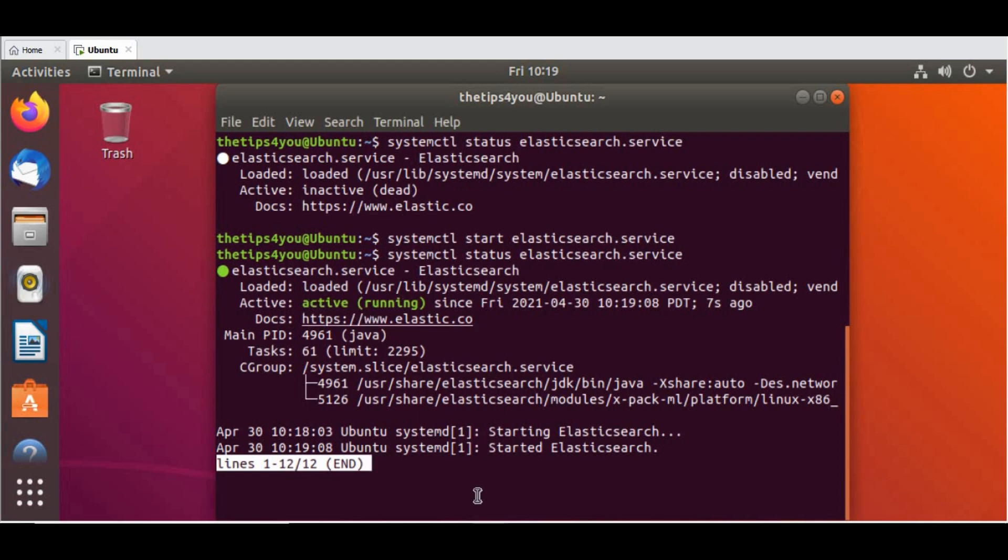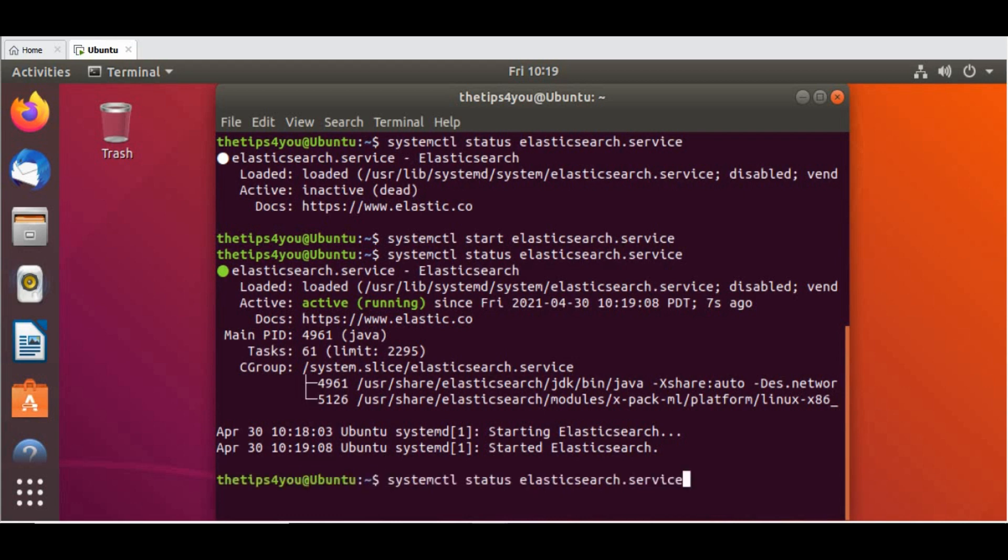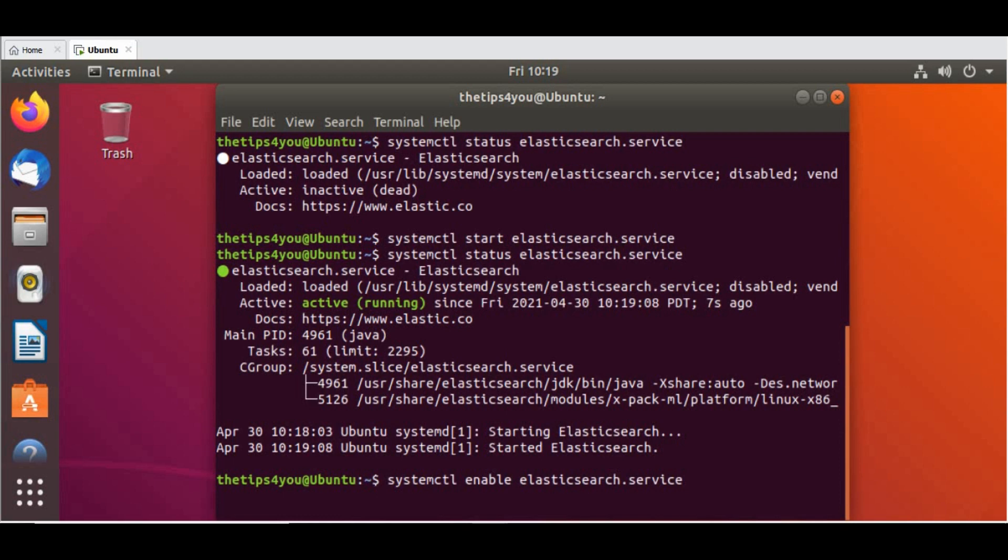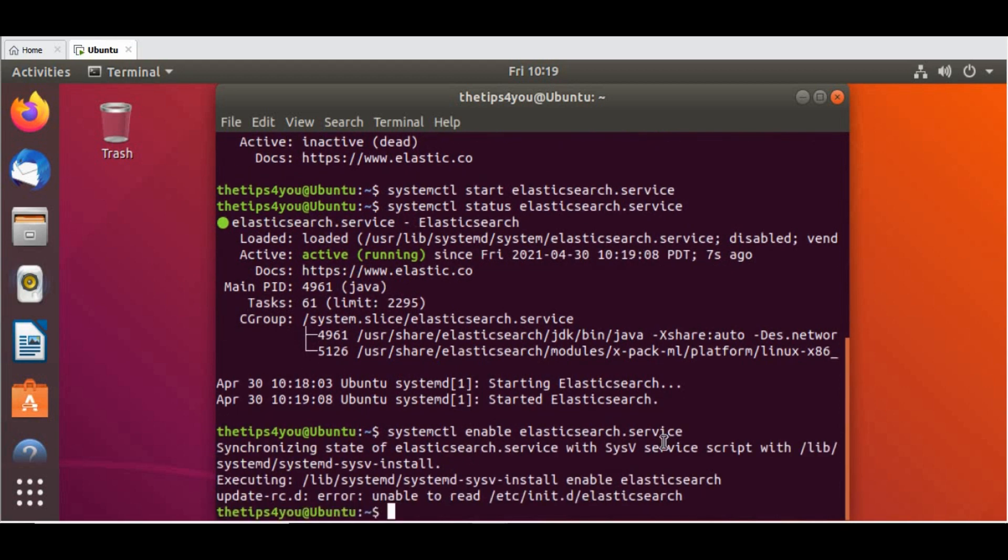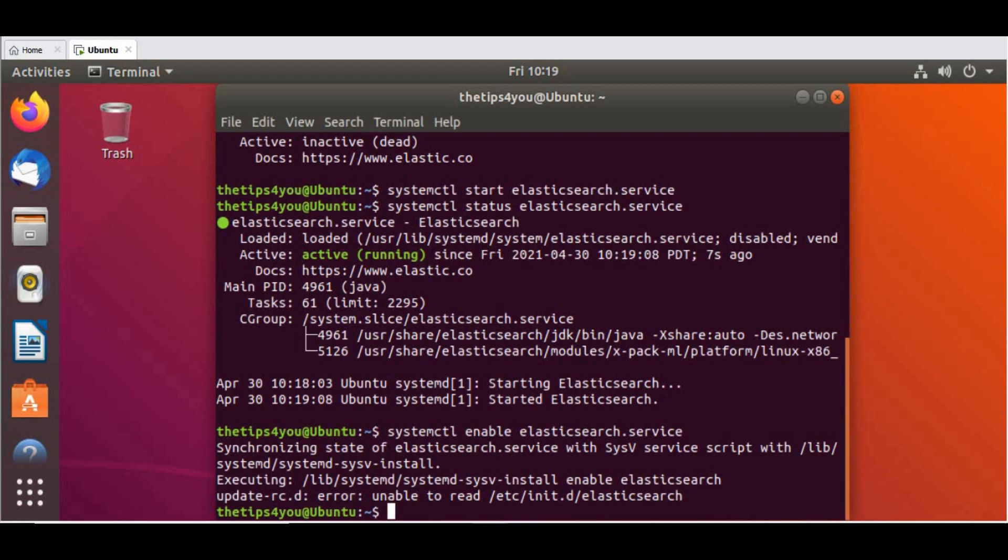If you want to enable the service, you can run the command enable. Enable means whenever you turn on the machine, if you want the service to be restarted, you can run the enable service as well. It will create it as a daemon when it's starting. I think you need to also restart the daemon.